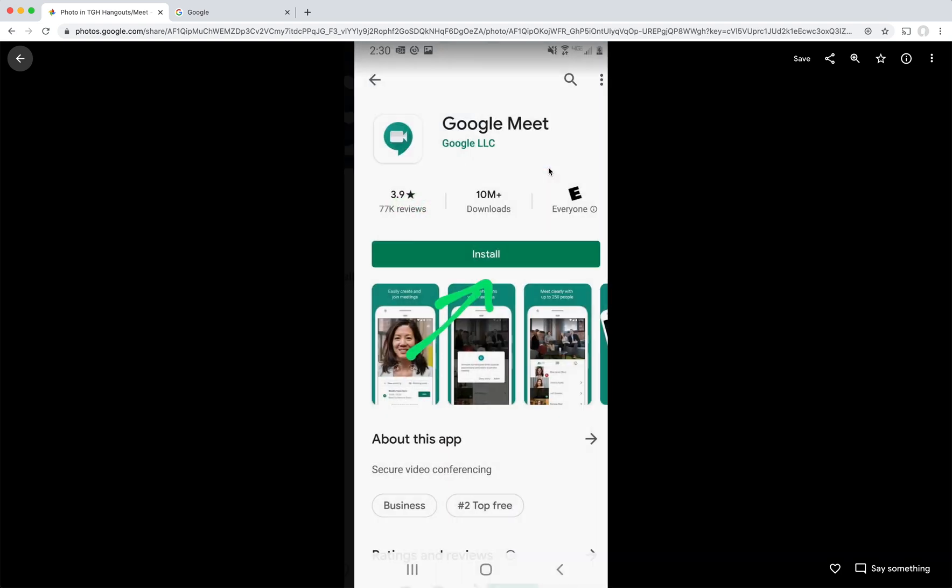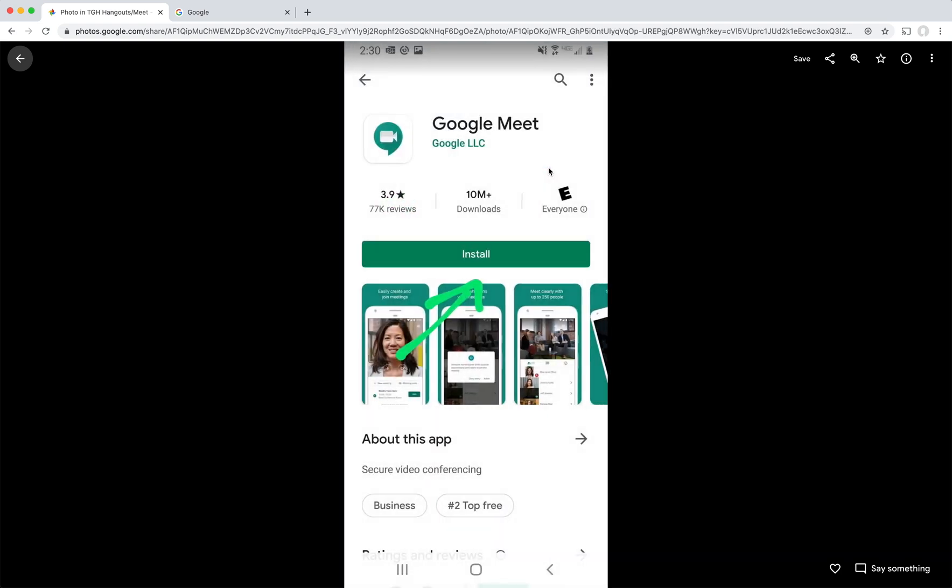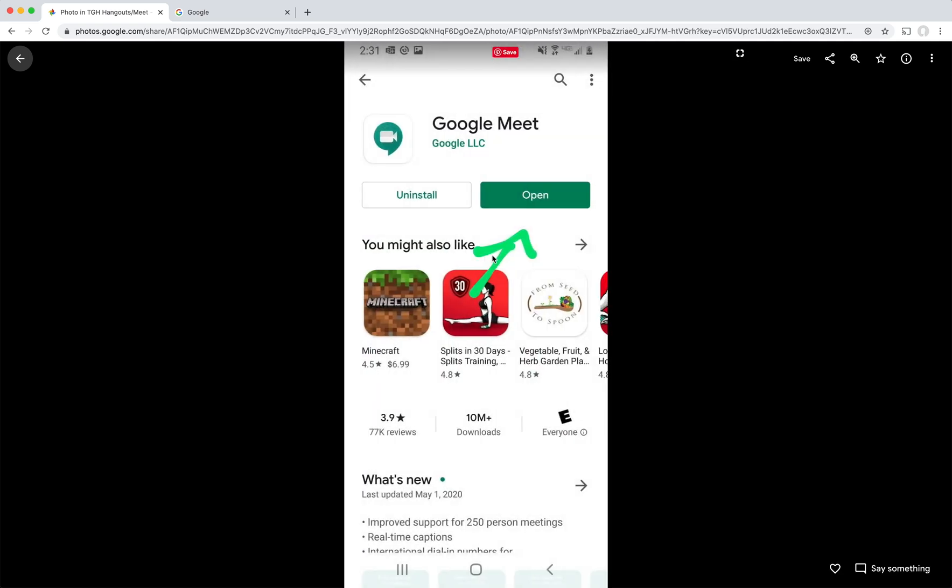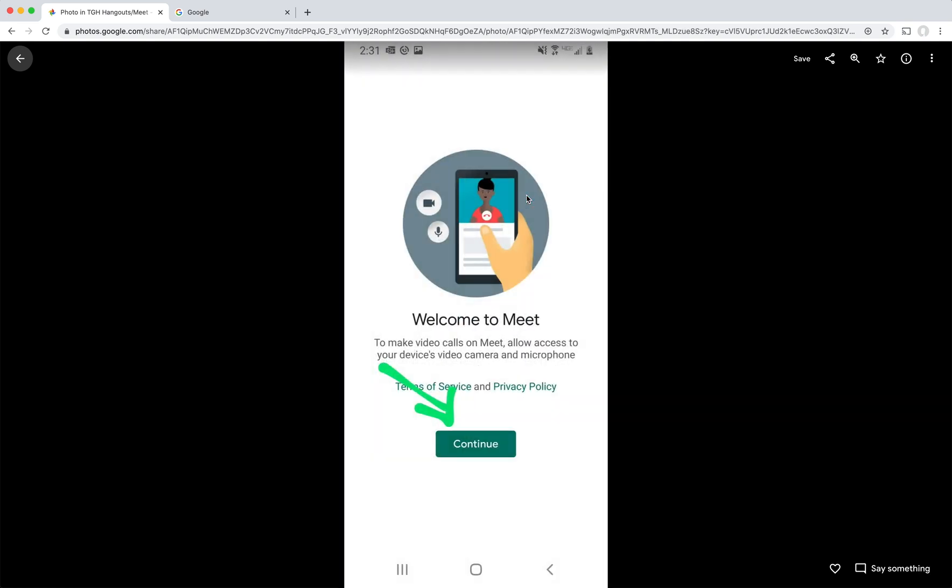So next, we can start talking about Google Meet. I'd go to the Play Store again and I've searched for Google Meet in the search bar and I've found this. So next, what I would do is I would tap the button for install. Once it's installed, and that may take a few seconds to a few minutes, I would tap open to get started.